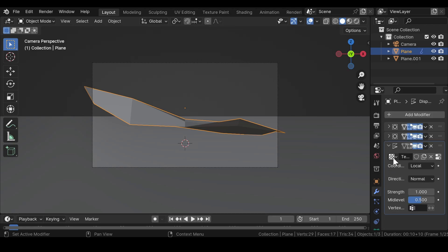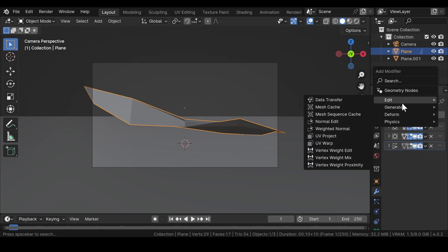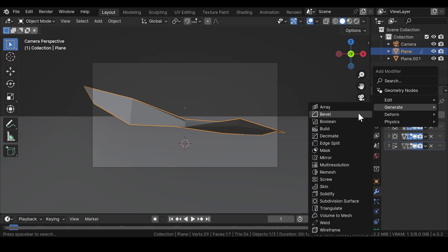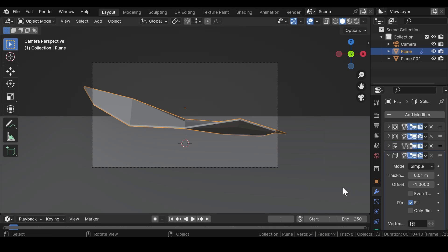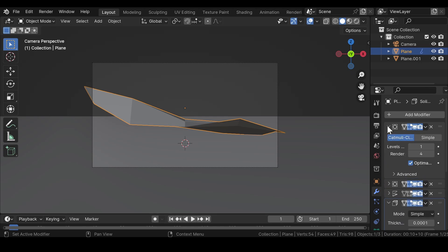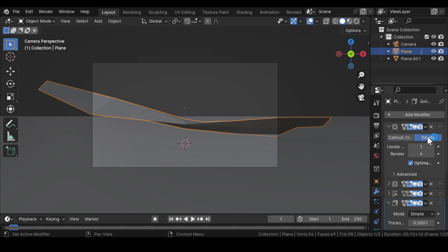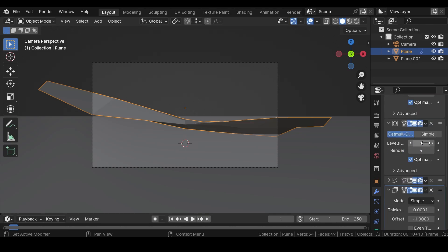After that, add a solidify modifier and change the thickness value to a similar value as shown in the video. Now go to the subdivision surface and select simple in both of them.